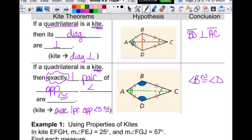The diagonals do not bisect each other, because if they did, that would mean it's a parallelogram. Just like everything else for the kite, instead of having two of everything like we do in a parallelogram — both pairs of opposite angles, both pairs of opposite sides — you just have one pair of everything. So the diagonals don't bisect each other, but one of them does get bisected. One diagonal bisects the angles and bisects the other diagonal — that one diagonal does all the bisecting.